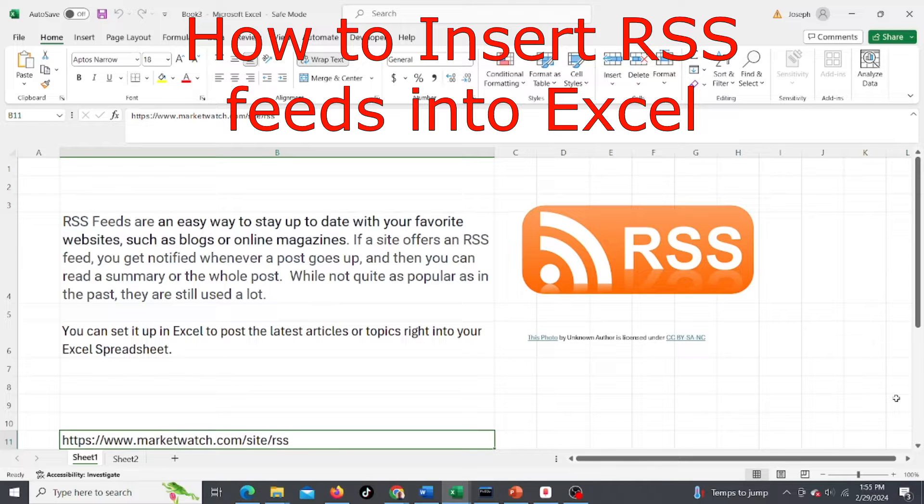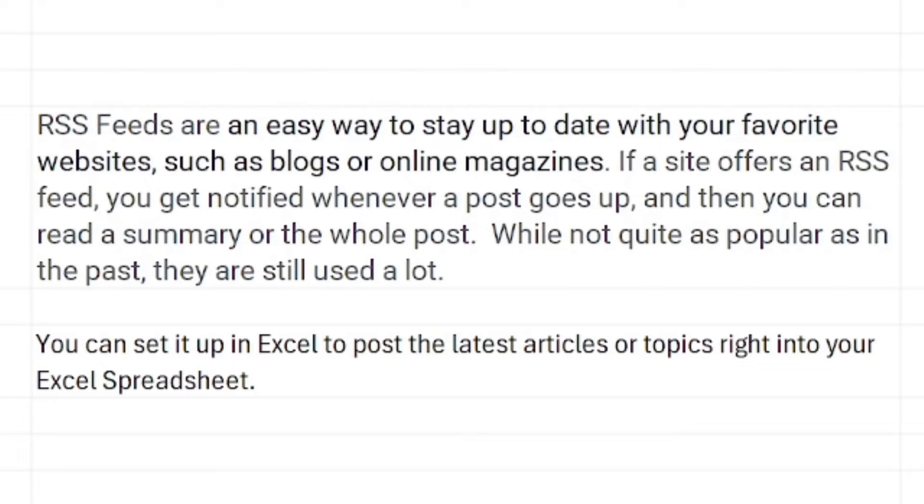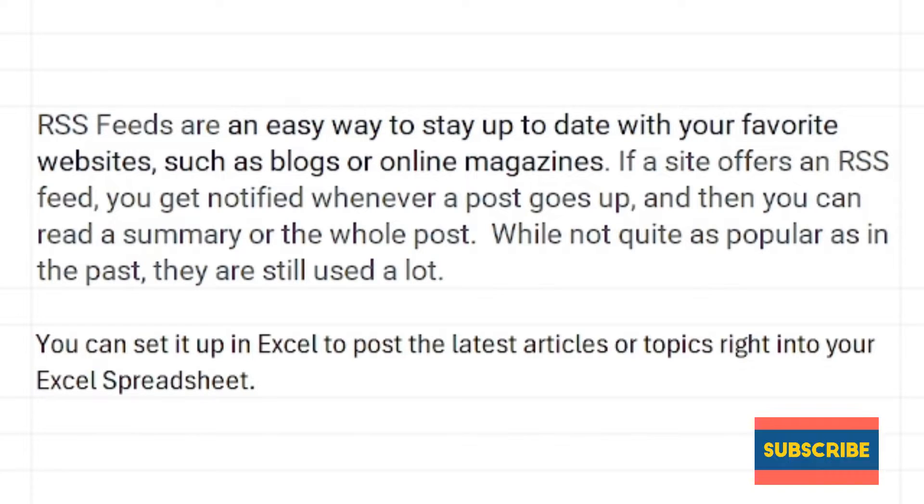In this video we're going to go over setting up RSS feeds in Excel. RSS feeds are an easy way to stay up to date with your favorite websites such as blogs or online magazines.